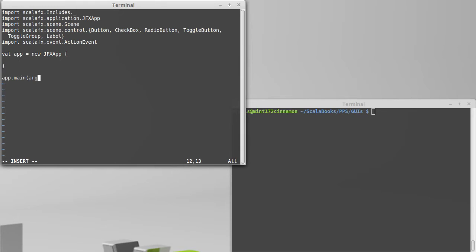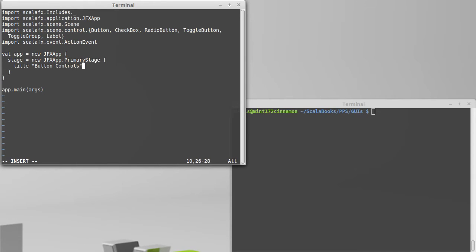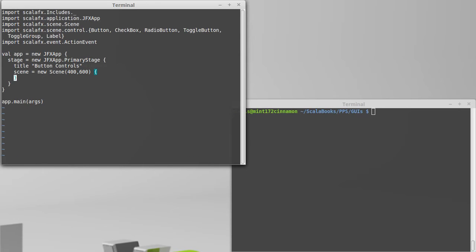We'll call main on it. Inside of here, we will set the stage to a new JFX app primary stage. Inside of the stage, we'll set the title to button controls. And then we can set the scene of the stage to be a new scene. How about we make this one be 400 pixels across and 600 pixels high, because we're going to put several of these controls in there.